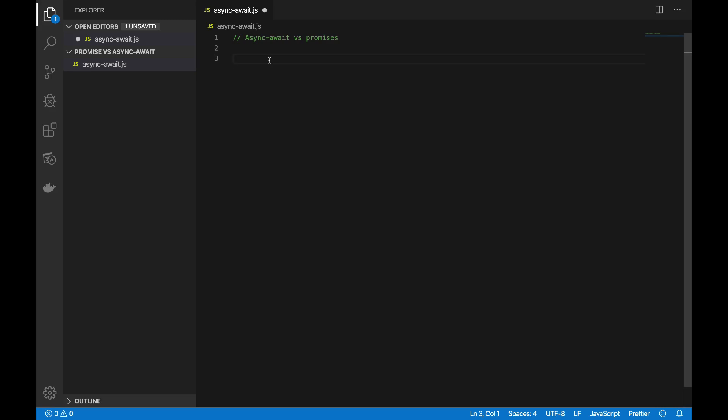Hi guys, hope you are doing great. In this video I want to talk about a very important topic in JavaScript — promises and async/await. It's about how we structure and how well we can write our code. I want to talk about promises, then convert that usage into async/await.